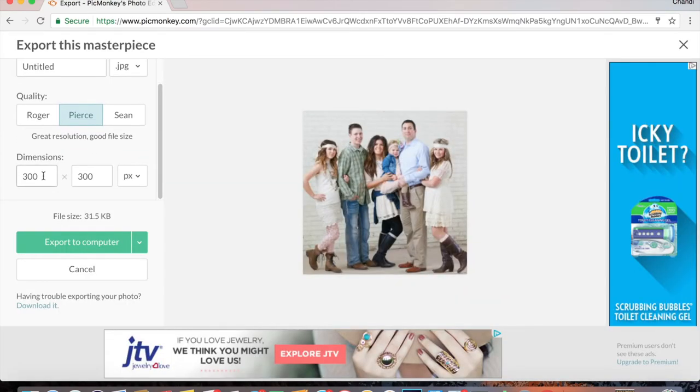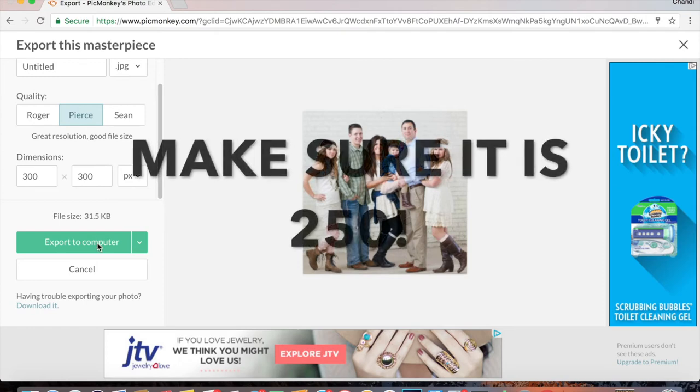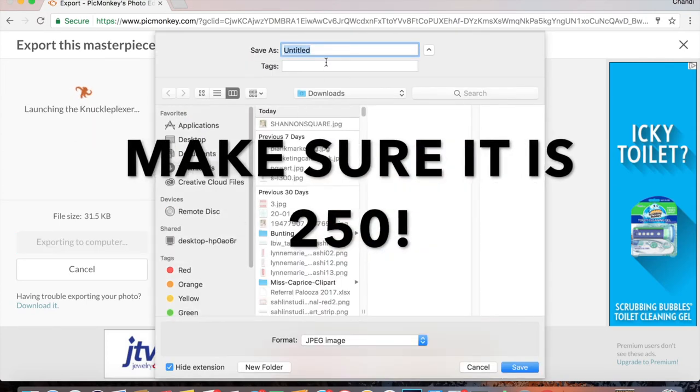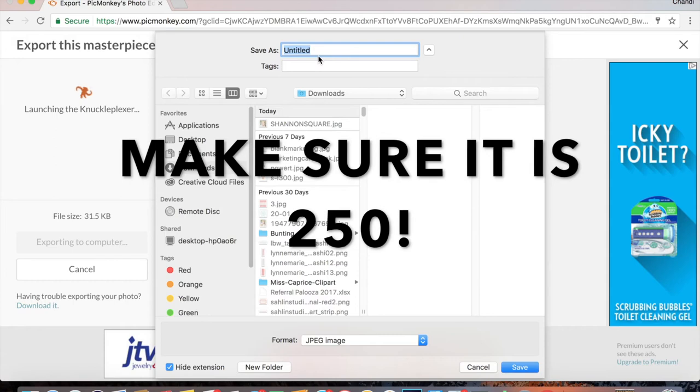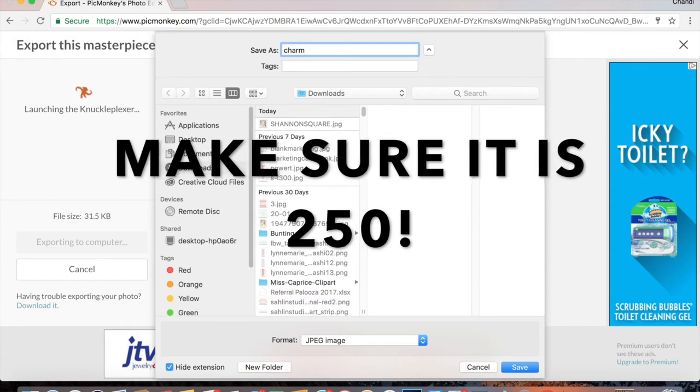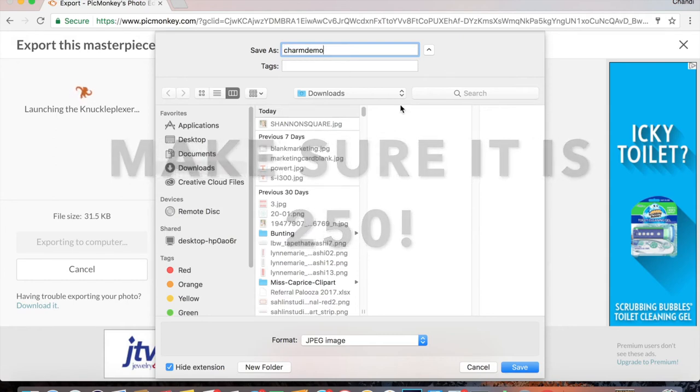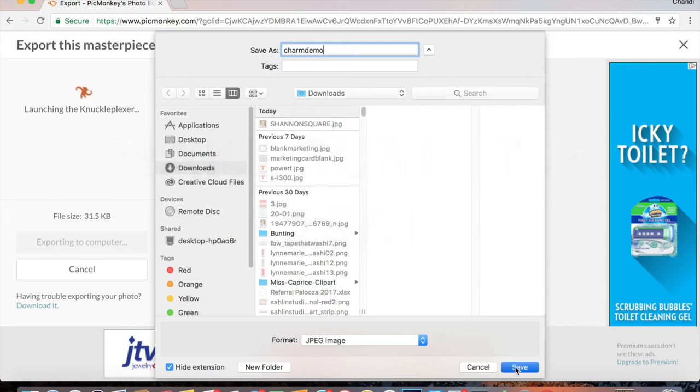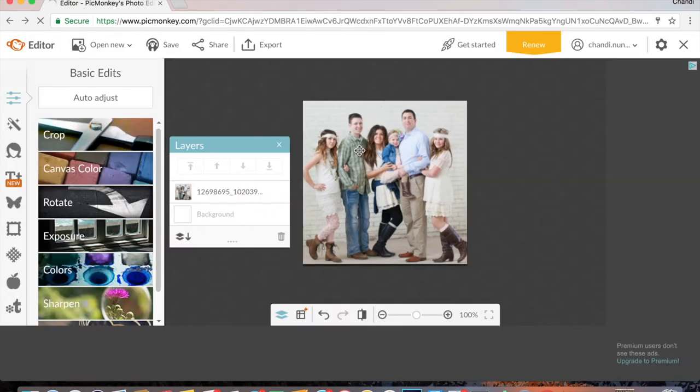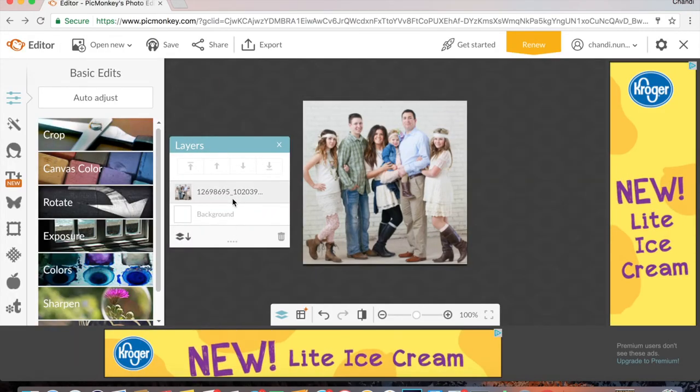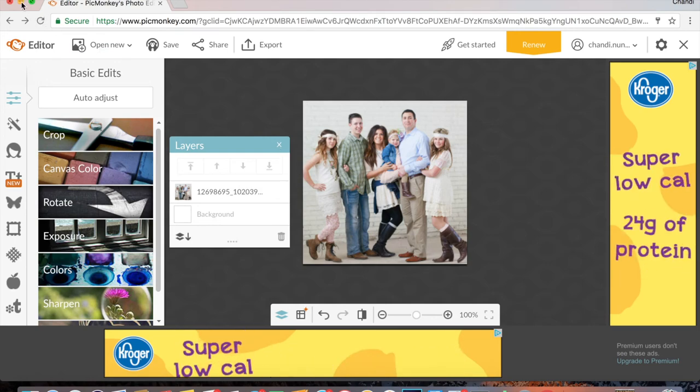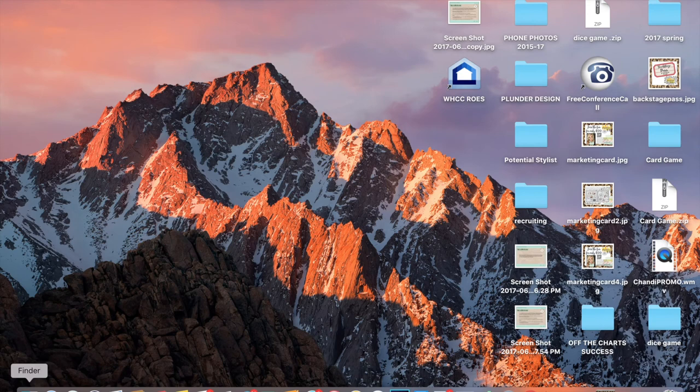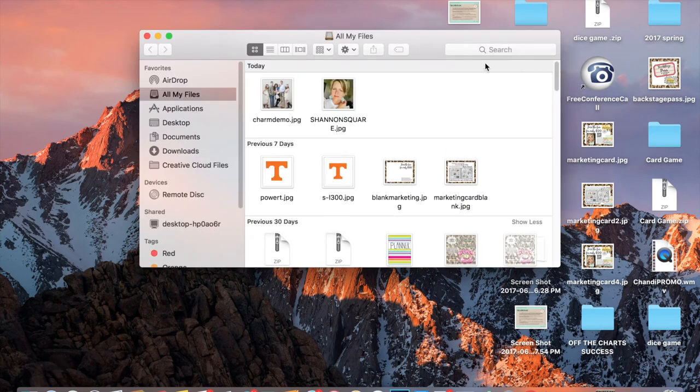All right, then you're going to go to export. Then you're going to double check your dimensions, make sure that that's 300 pixels still, and you're going to export to computer. And you can name it whatever you want. We'll name this charm demo, save, and then it pulls right up.